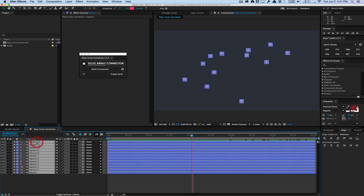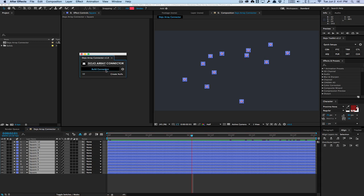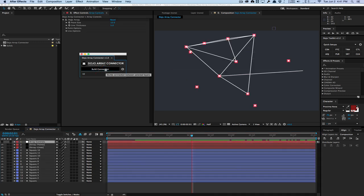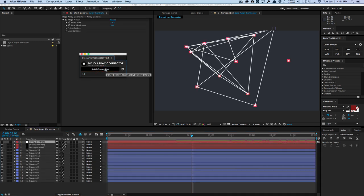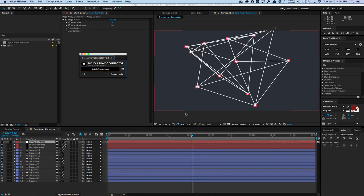So for example, if I select all my layers I want to connect and hit build connection, it's going to connect all these squares together. And as you can see, things work flawlessly.